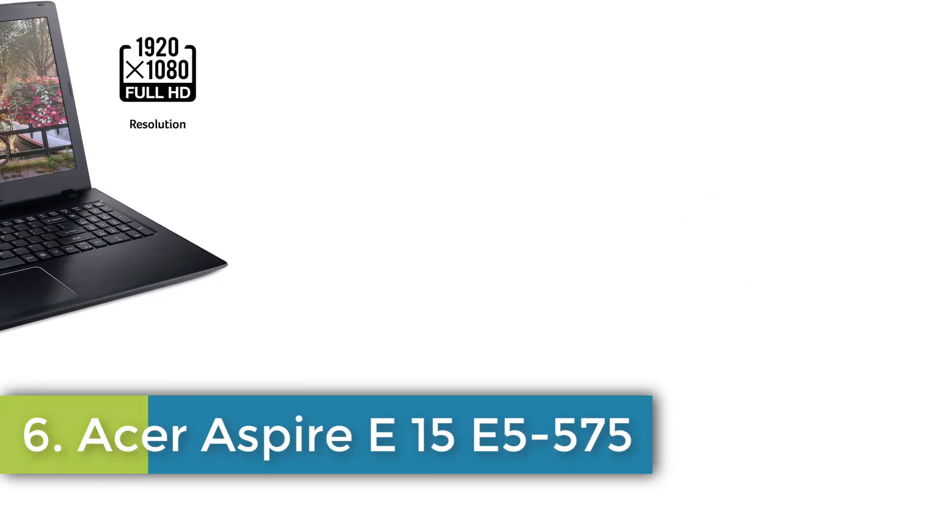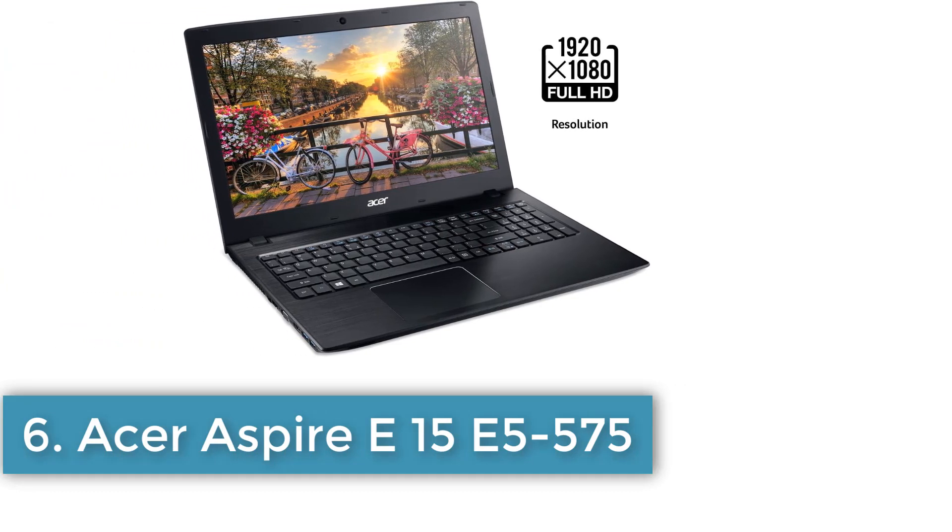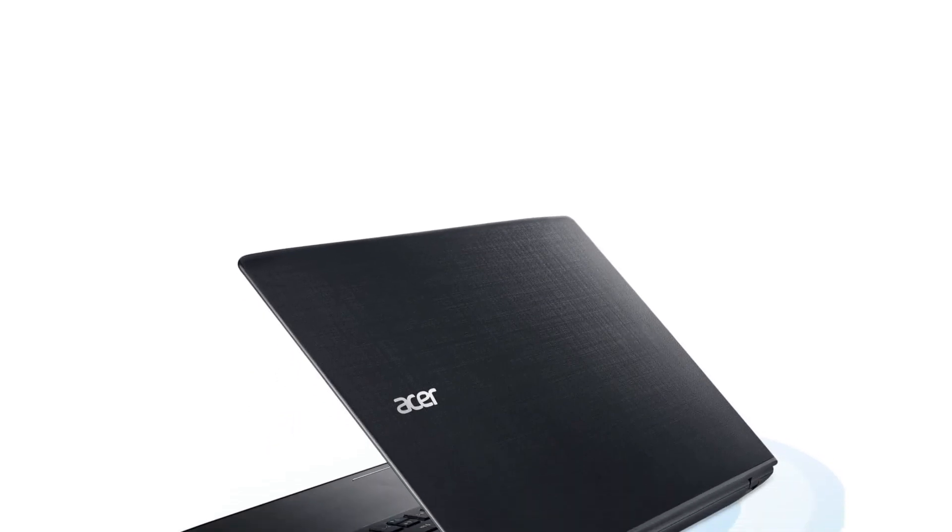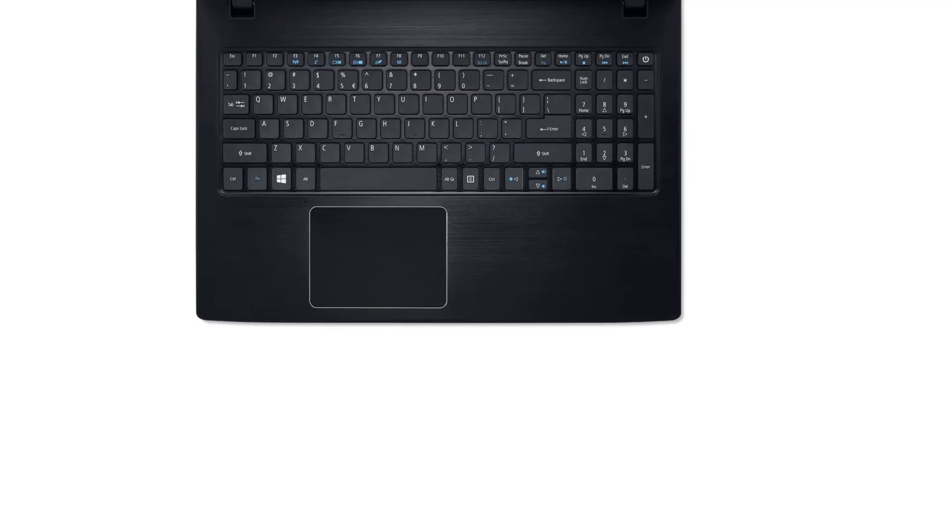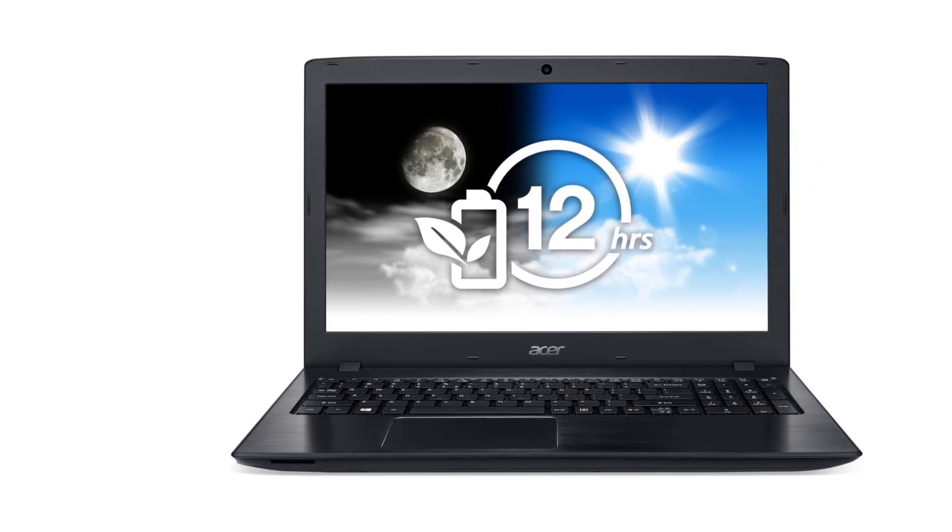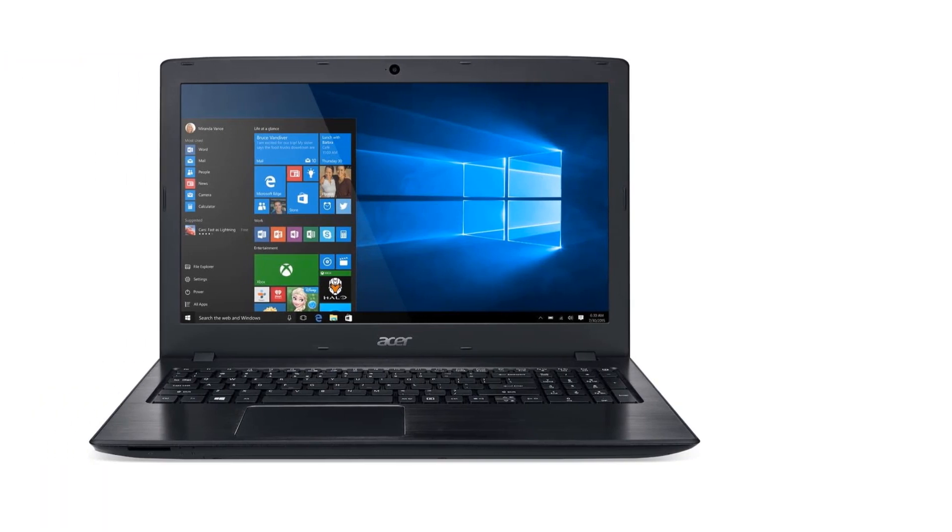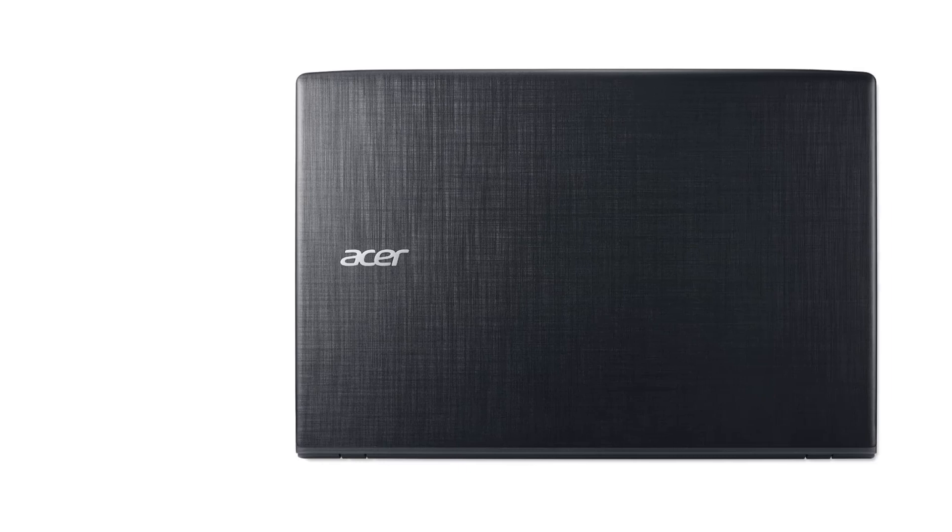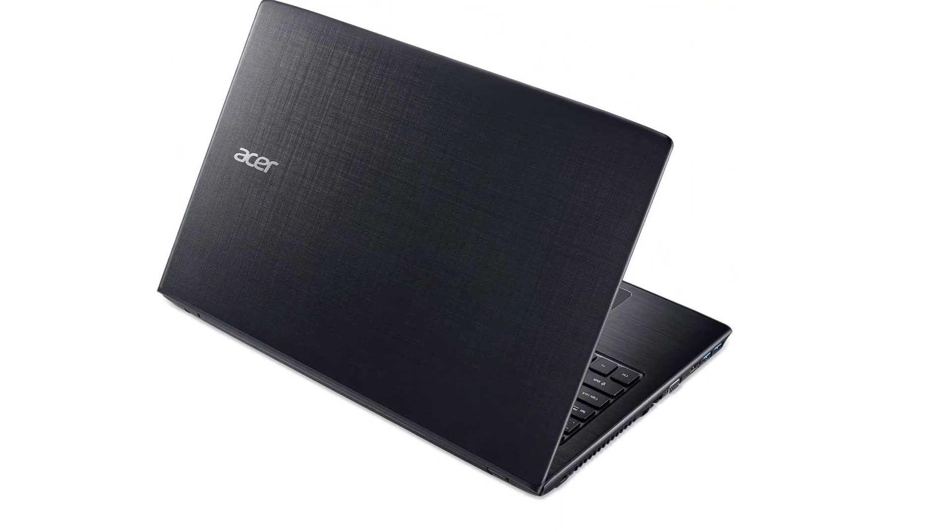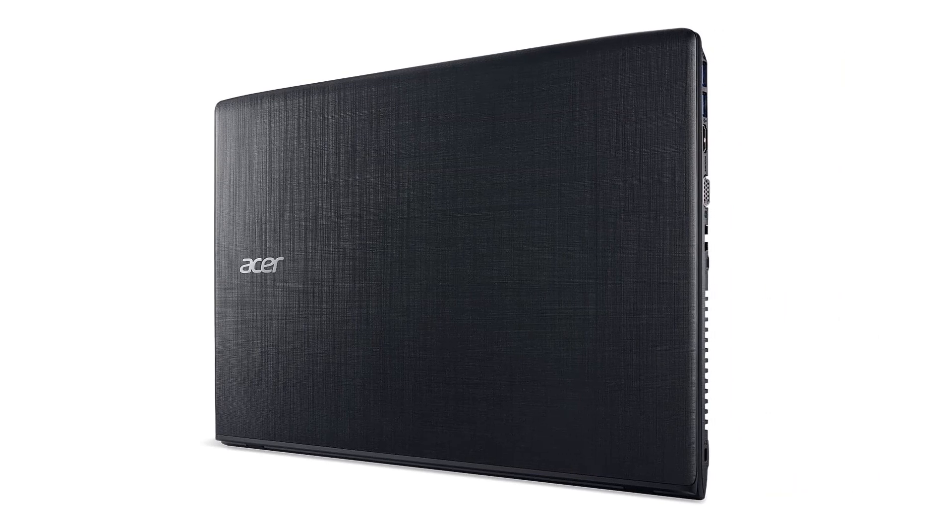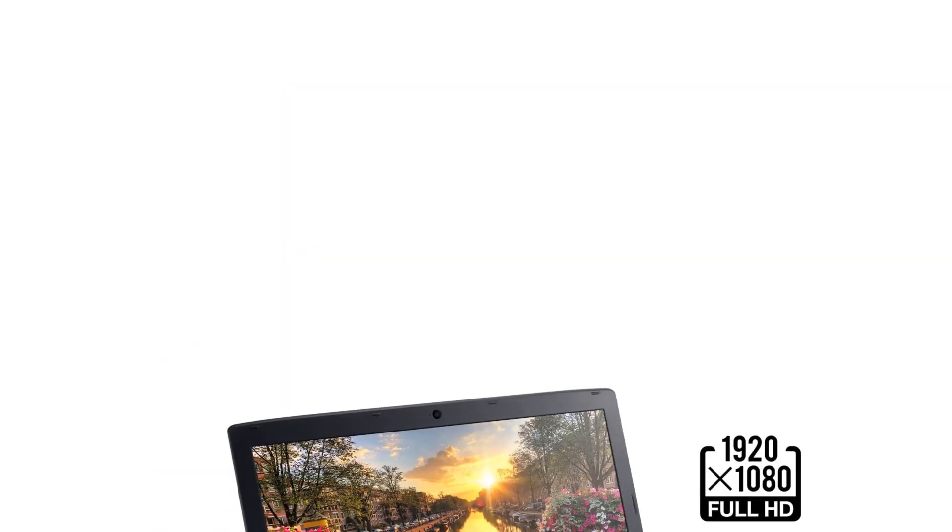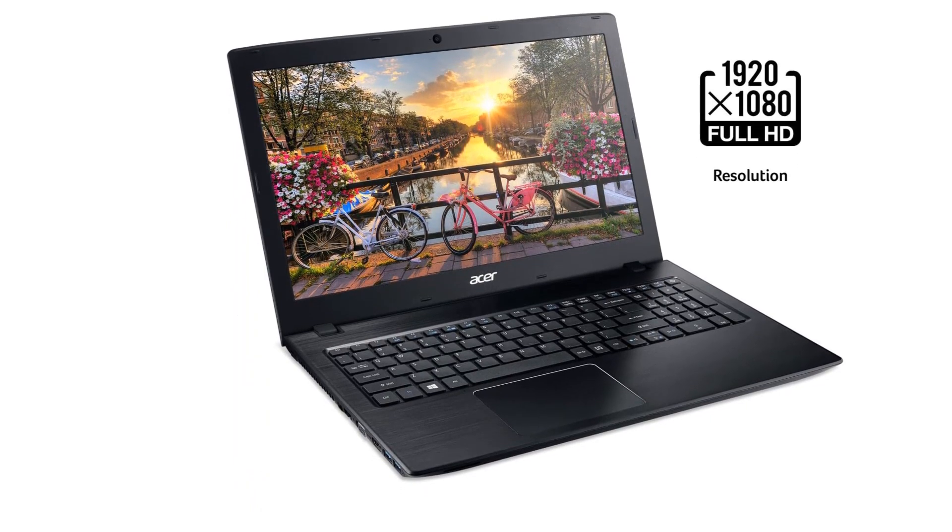Number 6, Acer Aspire E15 E5-575. Brand: Acer, Model Name: E5-575, Screen Size: 15.6 inches, Color: Obsidian Black, Hard Disk Size: 1000 GB, CPU Model: Core i3, RAM Memory Installed Size: 4 GB, Operating System: Windows 10, Special Feature: HD Audio, Graphics Card Description: Integrated. 7th Generation Intel Core i3-7100U Processor, 2.4 GHz, 3 MB L3 Cache. 15.6 inches Full HD Widescreen ComfyView LED Backlit Display Supporting Acer Color Blast Technology. 4 GB DDR4 Memory, 1 TB 5400 RPM HDD, Windows 10 Home, Up To 12 Hours Battery Life.